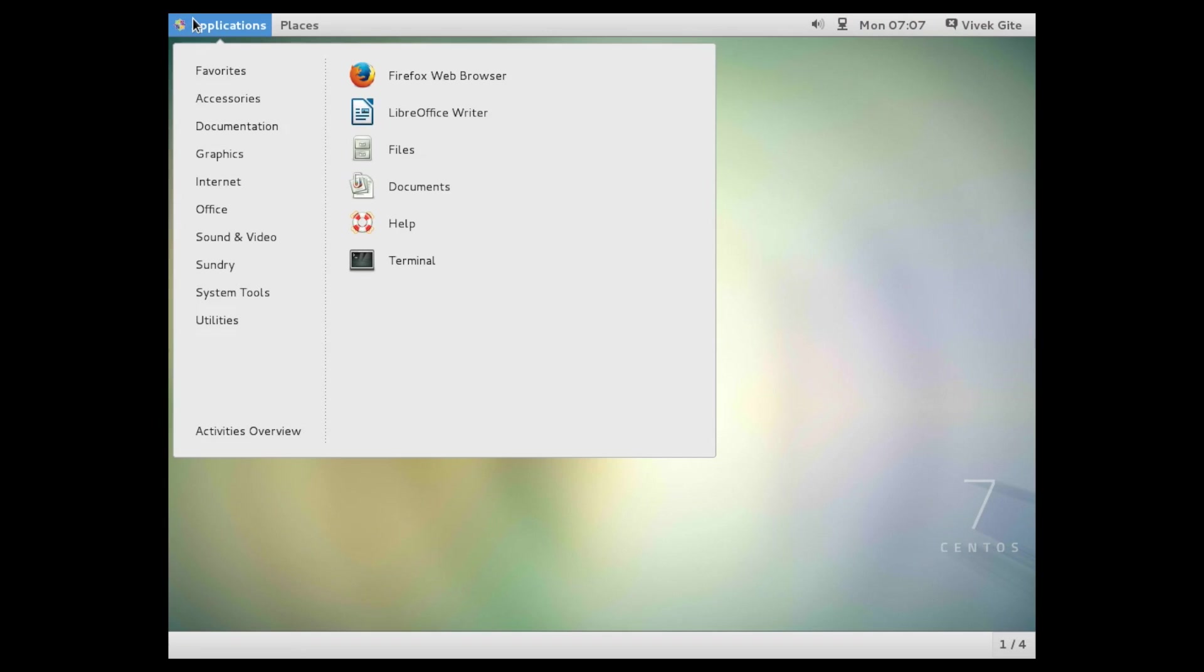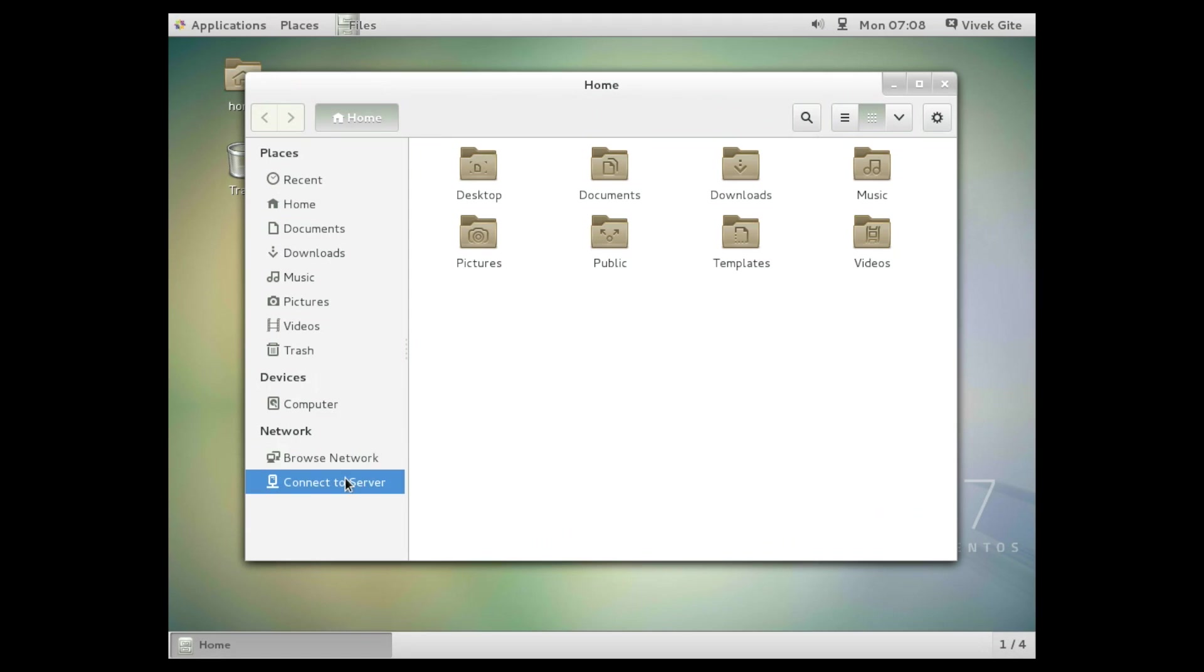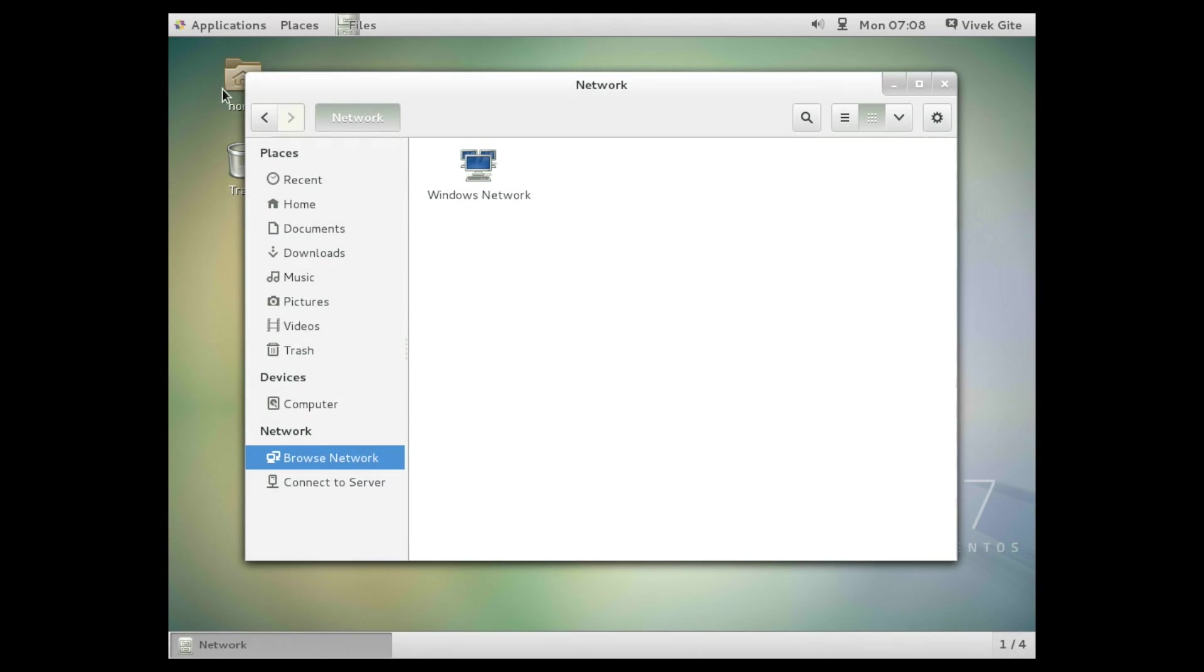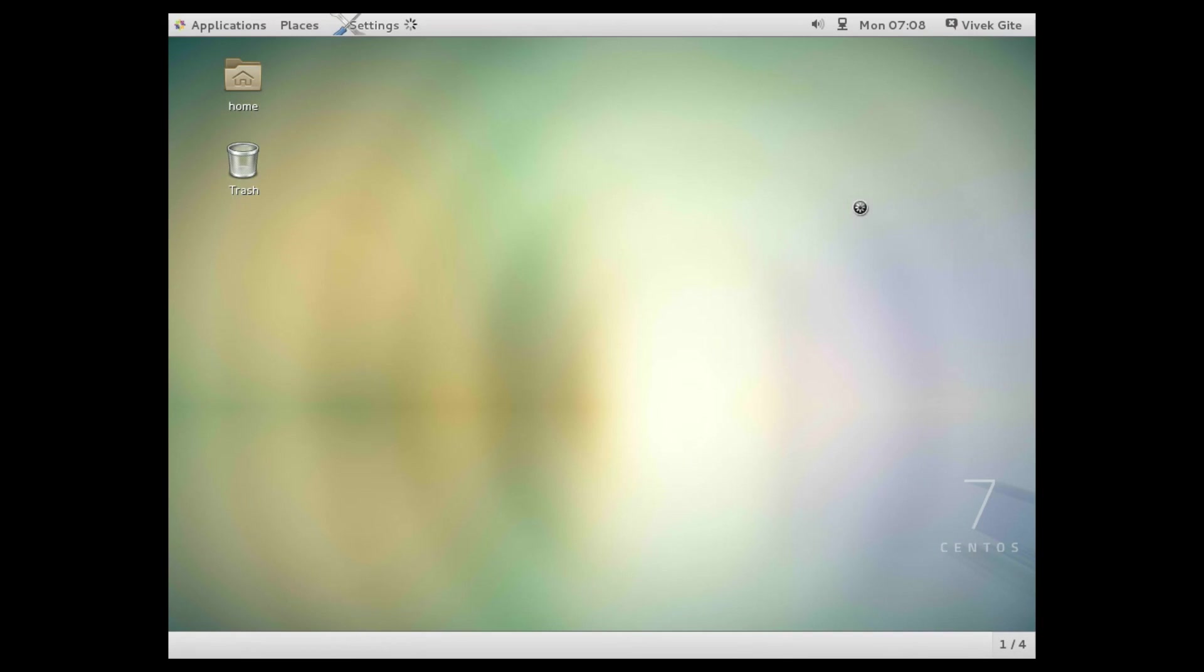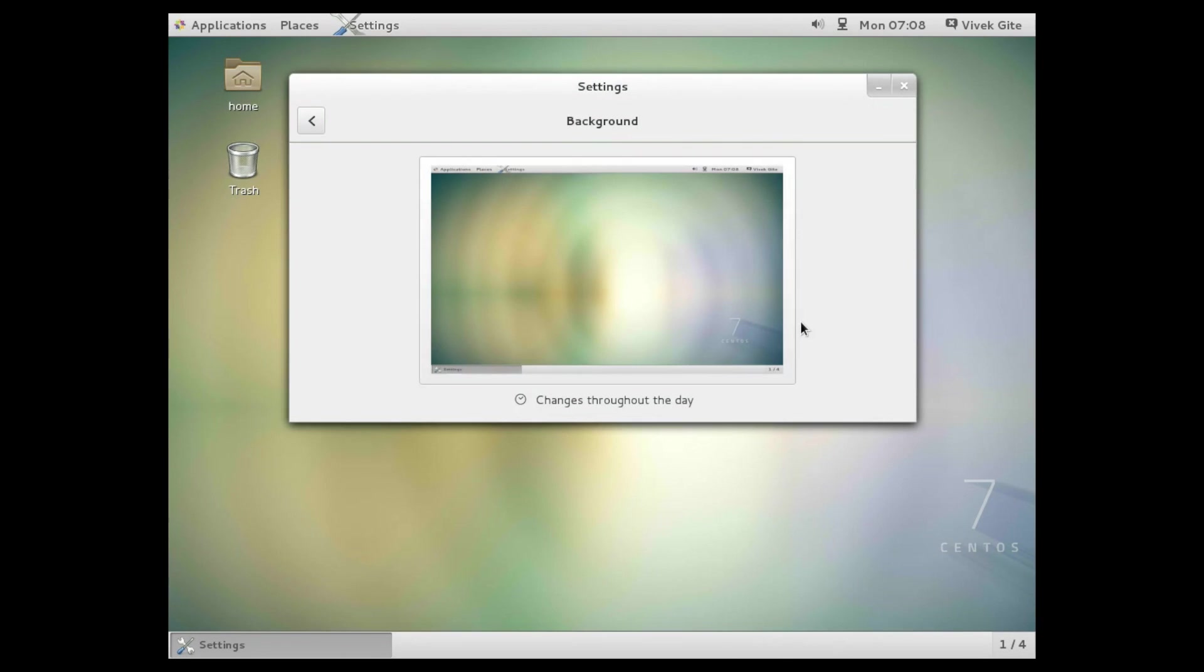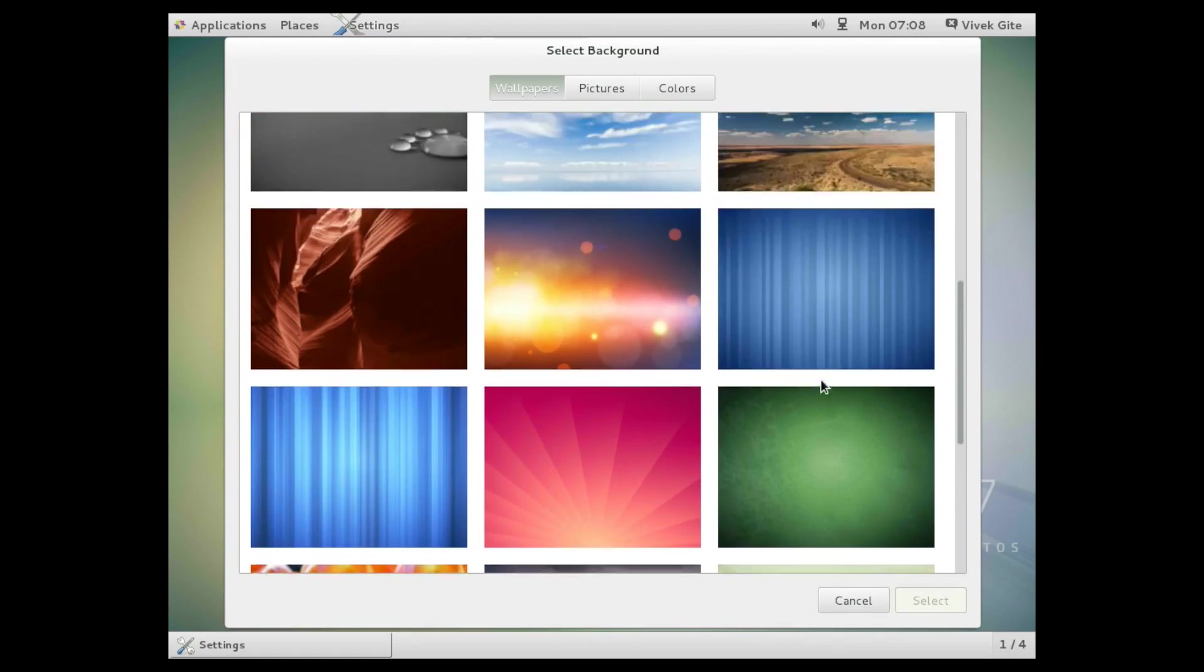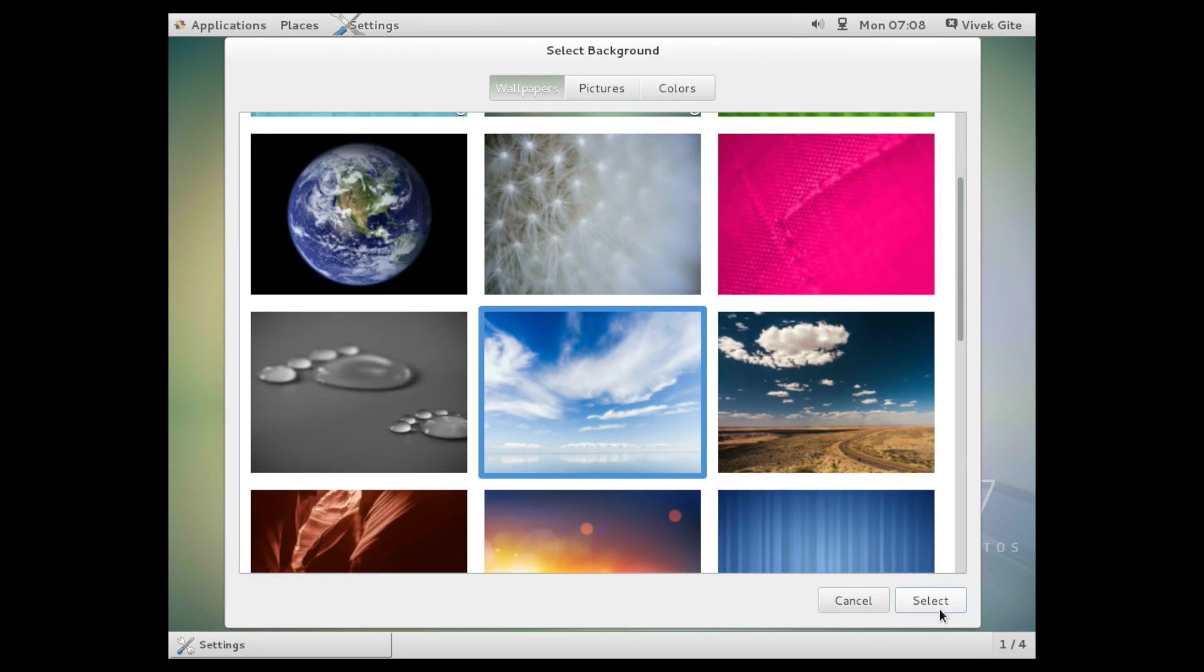So, this is my home folder. I can browse the network or I can connect to server using SMB protocol or FTP protocol. I am going to open settings and I am going to change background. I am going to set up a new background. Click on select and go back.